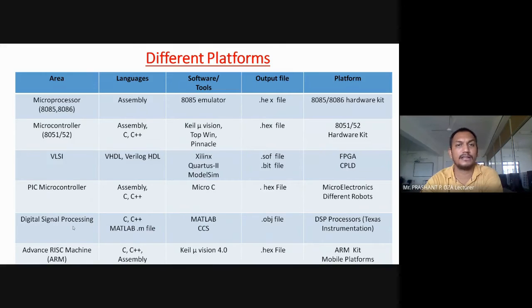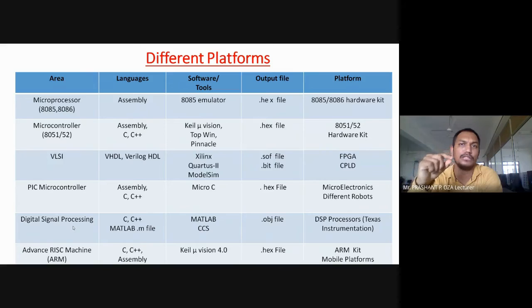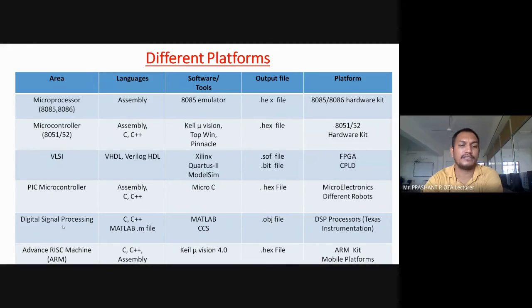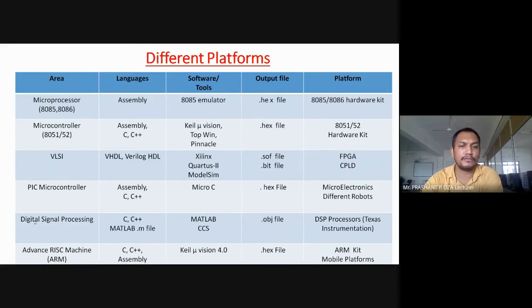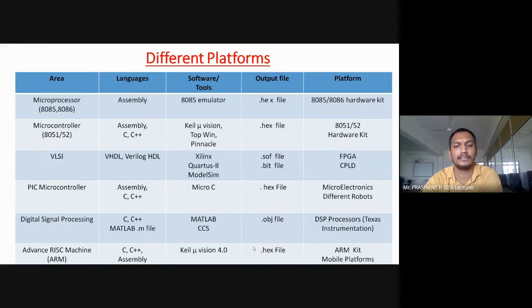We also use ARM chips in mobile and cellular systems. ARM stands for Advanced RISC Machine, where RISC stands for Reduced Instruction Set Computer. ARM supports C, C++, and assembly language. We use Keil Microvision software, which generates a .hex file. Finally, ARM kits and mobile platforms are used for this area.